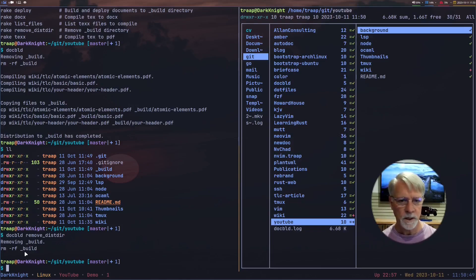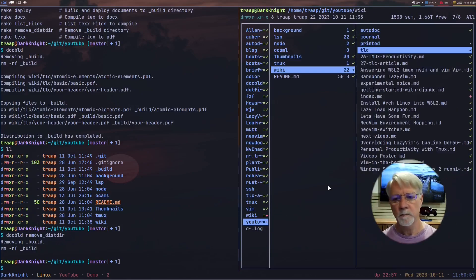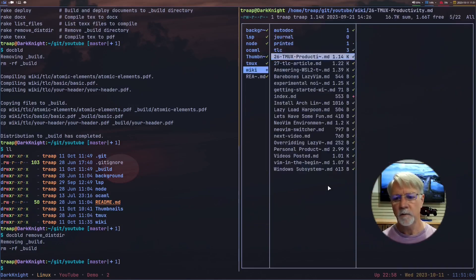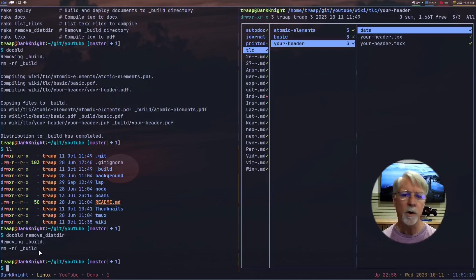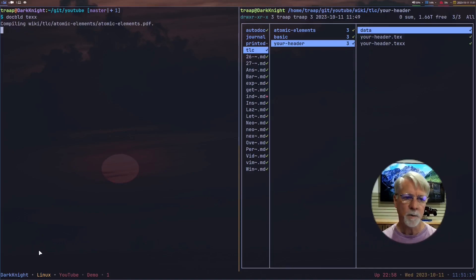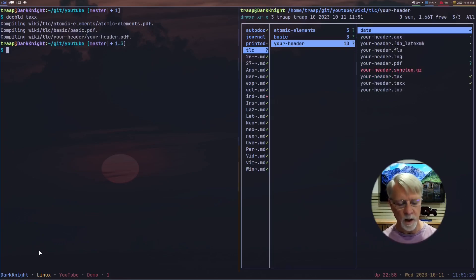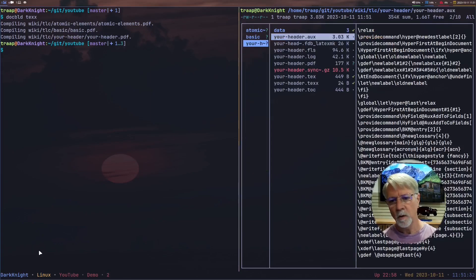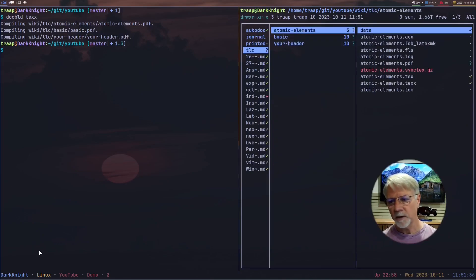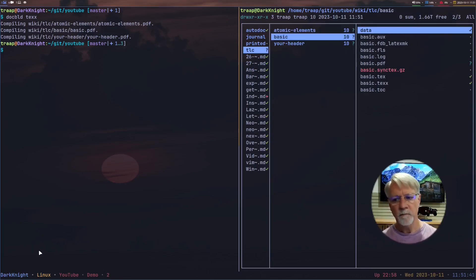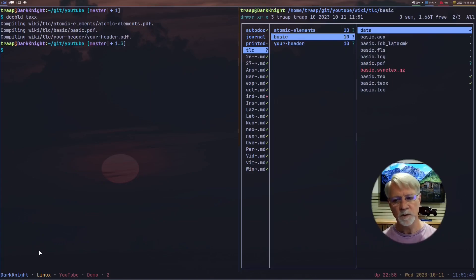Now we're going to run the same thing but not have our output deleted so we can actually see the files being created by latexmk as it does the doc_build. We'll go back to TLC article — we have those same three documents. We're going to run this from the root directory just to show you it works. We'll do 'doc_build .tex' — this time we're still going to get that recursive build going on but in the Ranger window we're going to see temporary output and the PDF itself being built. In each directory — TLC atomic elements, basic — there's a bunch of different temporary files plus we have the PDF, along with the .tex files.